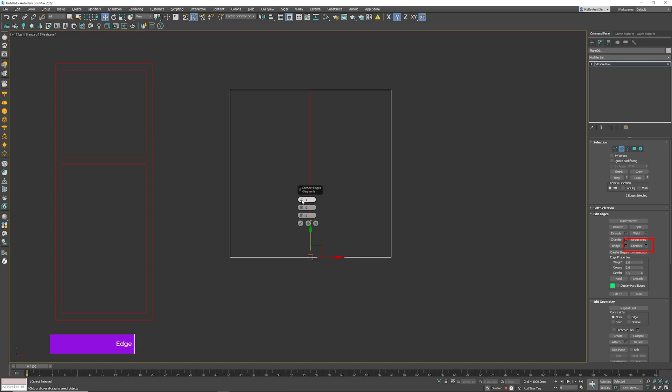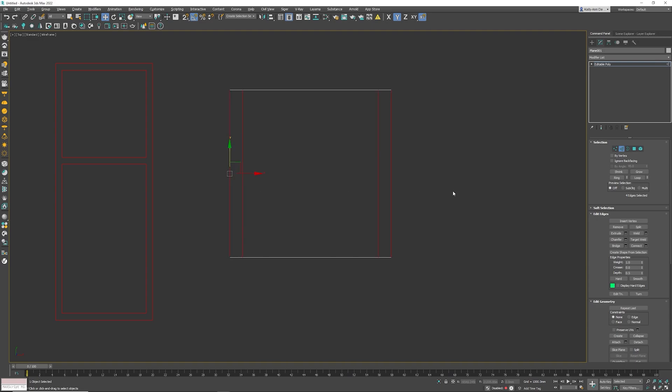Connect tool. I'm going to choose two segments and I'm going to choose the pinch of 80. I'm going to press the tick button. Now I'm going to select these edges. Make sure you select all of them. I'm going to click the connect tool again and I'm going to choose 80 again.